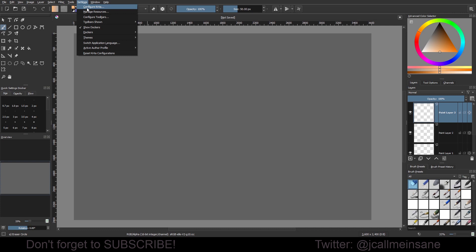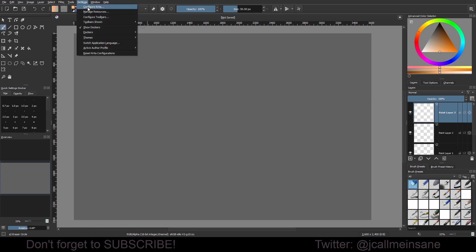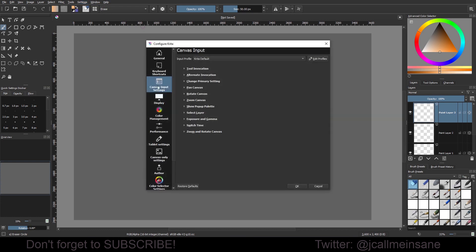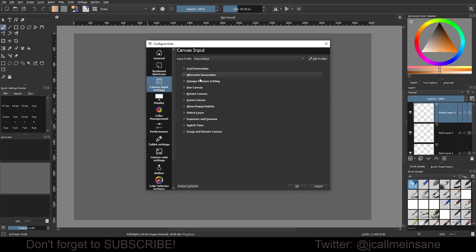If you go to Settings and Configure Krita, you go to Canvas Input Settings. Here, I think it's about seventh down, you have the Show Pop-Up Palette option.